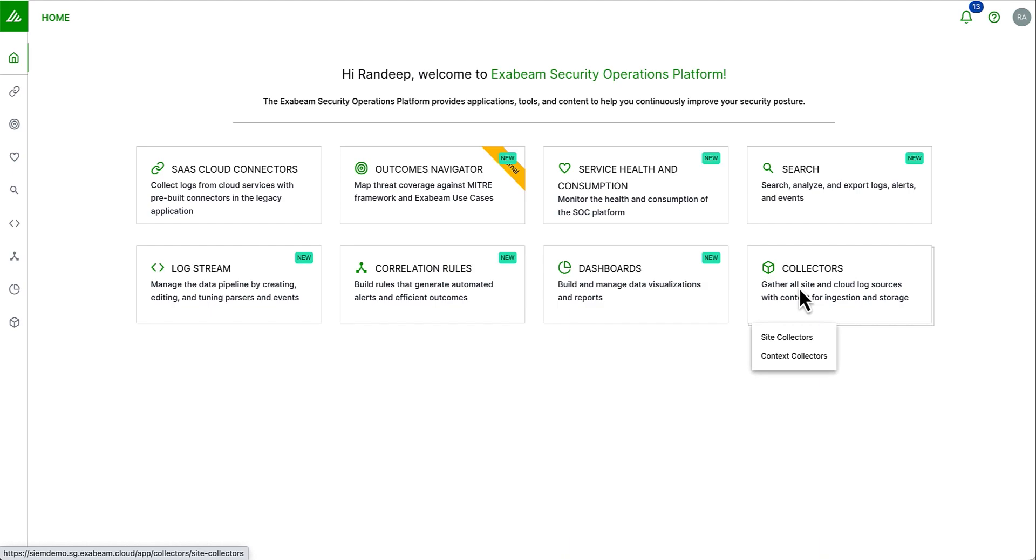There are three types of collectors. Cloud collectors, by which we can collect data from over 40 plus cloud vendors. Site collectors, where we can retrieve data from Syslog, Splunk and LDAP. And context collectors, which allow custom context from various sources such as threat intelligence resources.